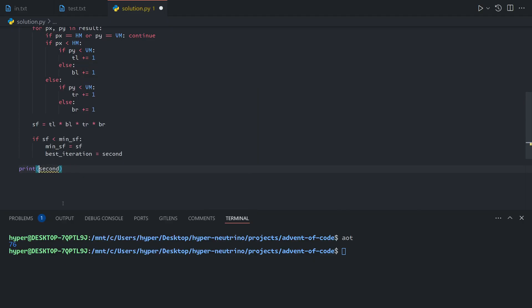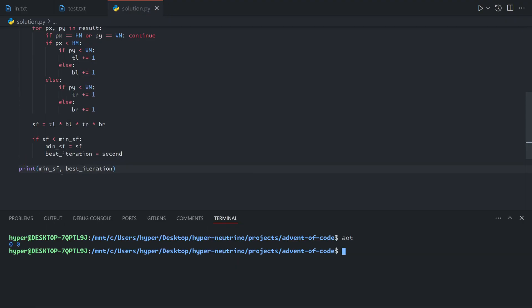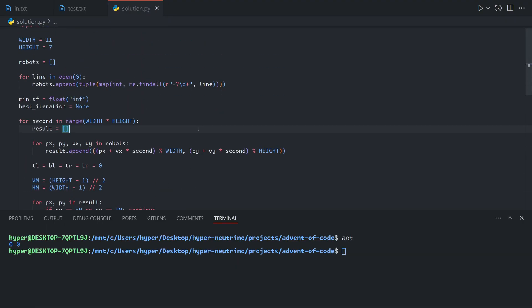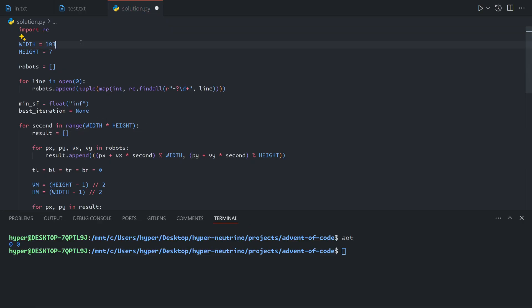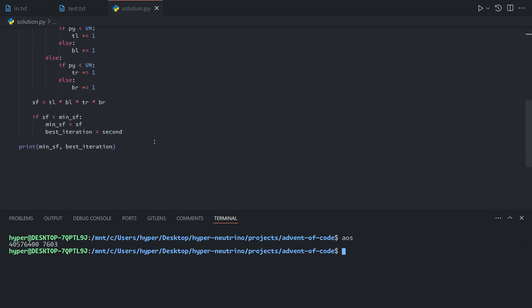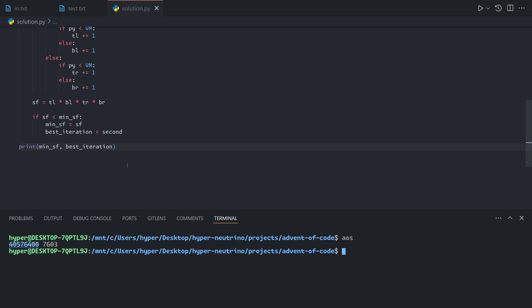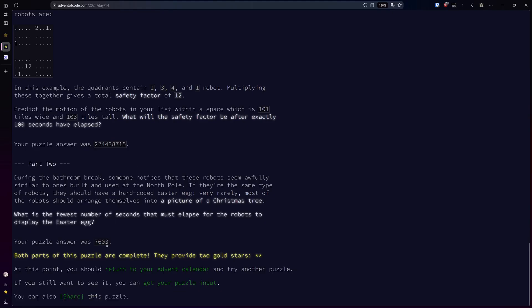In this example we have some zero cases because sometimes all robots leave a quadrant, but in our full input with so many robots that's probably unlikely. Let's try this on the full input. We see after a short delay that our best iteration gave us a safety factor of around 40,500 at iteration 7603, which gives us our puzzle answer.